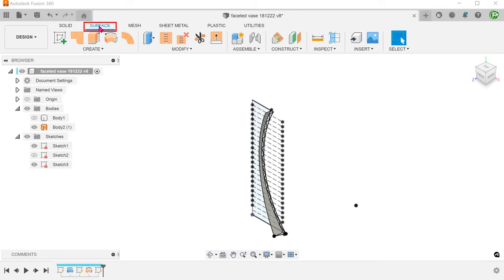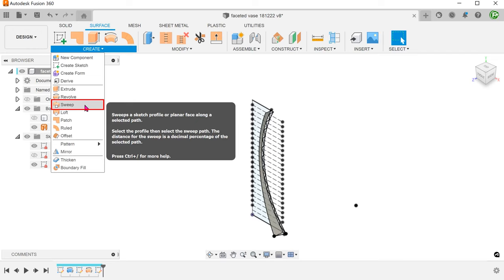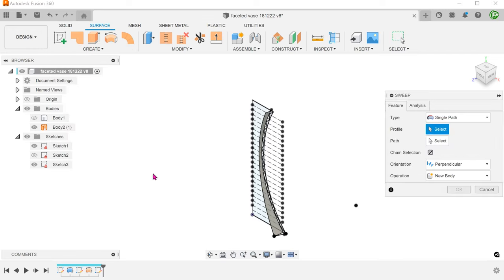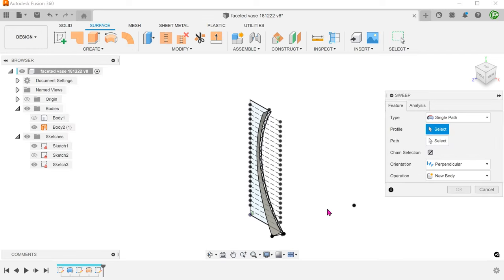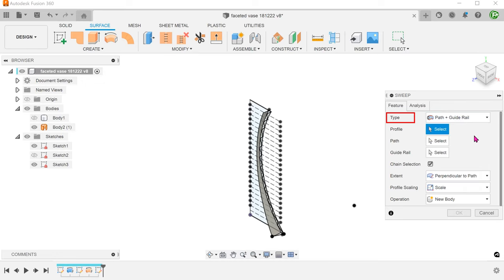Make sure that the surface tab is still active. Go to create, sweep. For type, select path plus guide rail. Remove the chain selection option.